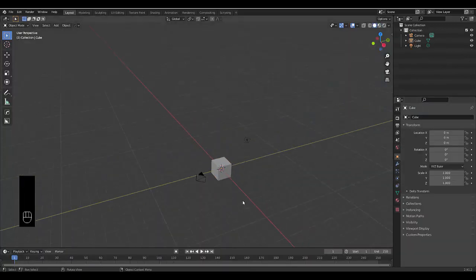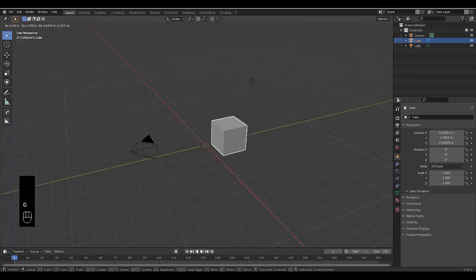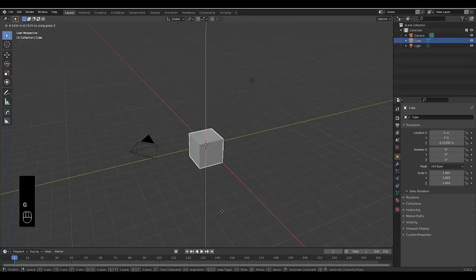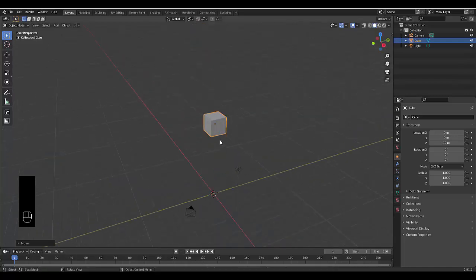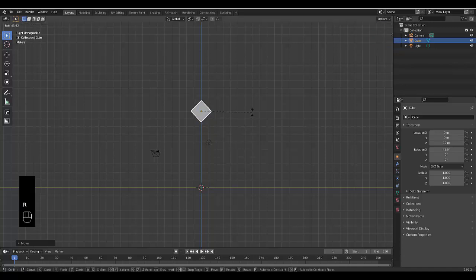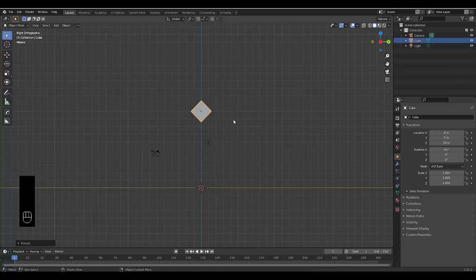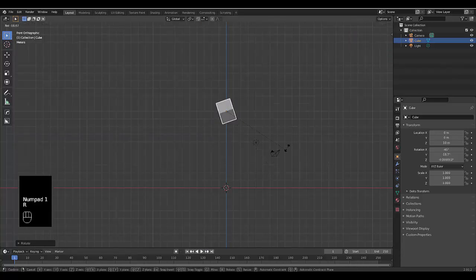Alright, step number one: select your default cube. Press G to grab, with Z to lock it to the Z-axis, and type in 10. Press Numpad 3 to be in right orthographic view and press R to rotate, then type in 45. Press Numpad 1 to be in front orthographic view and press R to rotate and type in 45.